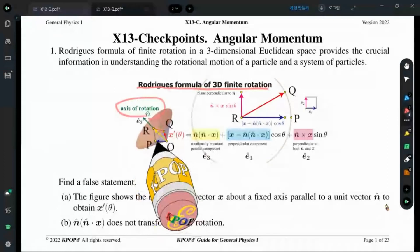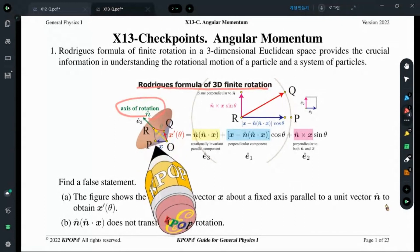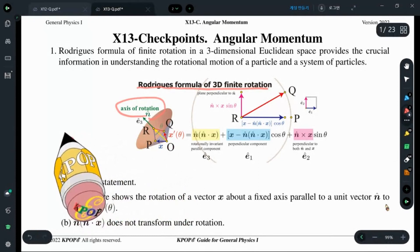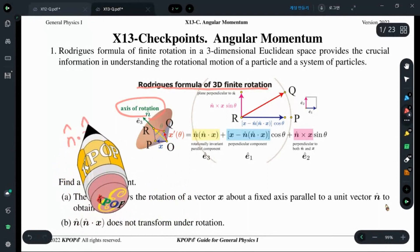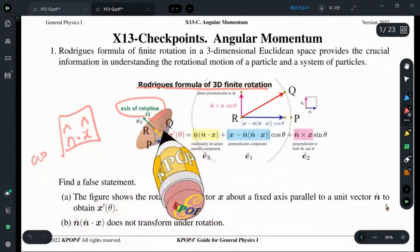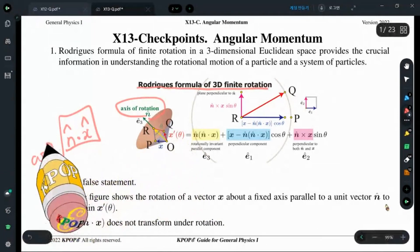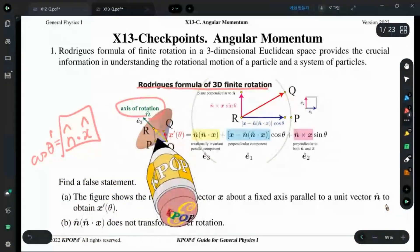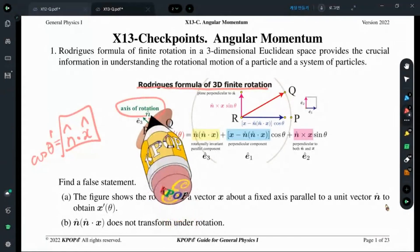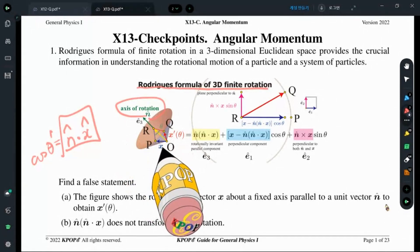If you rotate a vector that is not parallel to n-hat, then we have an angle. That angle can be understood as x-hat and n-hat cosine theta. We use theta here — it should be another angle. If x and n-hat are parallel and you rotate, x does not transform. It is an invariant.